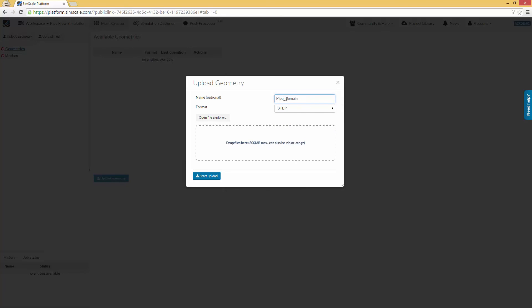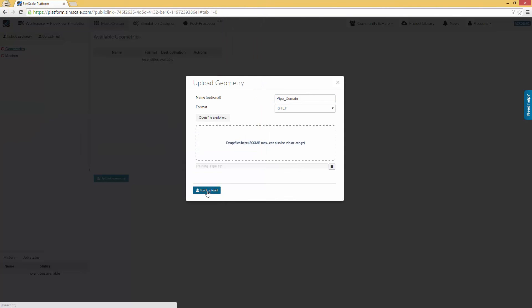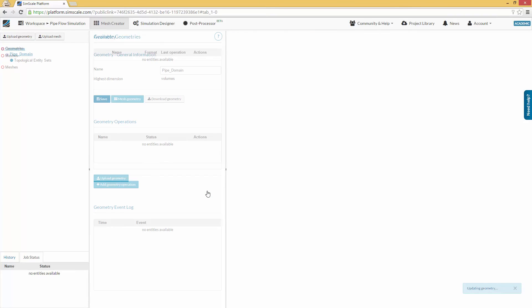This will open a widget where you can define a name for the CAD model, choose the file format you want to upload, and browse the file on your local file system. After the upload has finished, you can check the properties of the geometry in the middle column of the SimScale user interface.